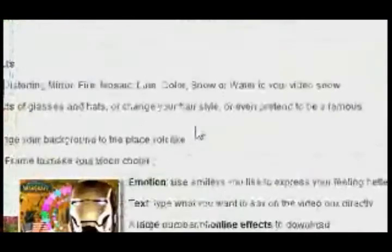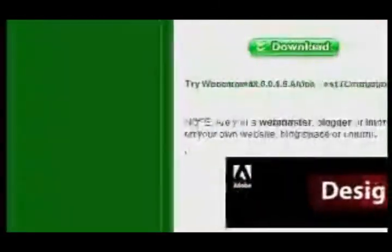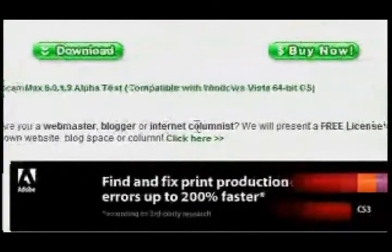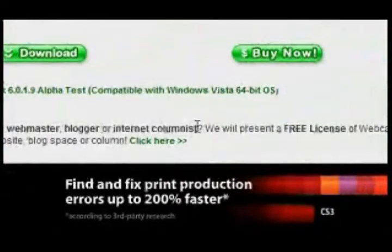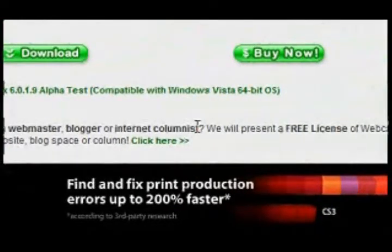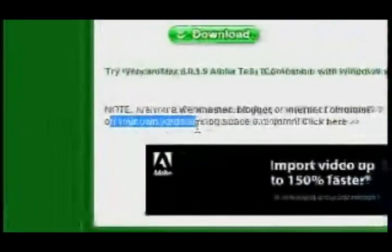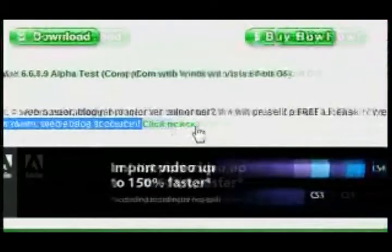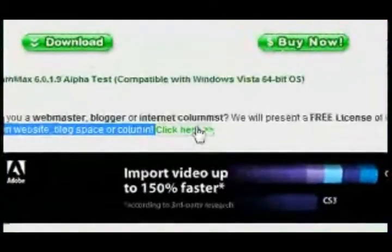If you scroll all the way down, it says: are you a webmaster, blogger, or internet columnist? Present a free license to Webcam if you write a review of Webcam Max on your own website, blog, space, or column. All you do is click here.